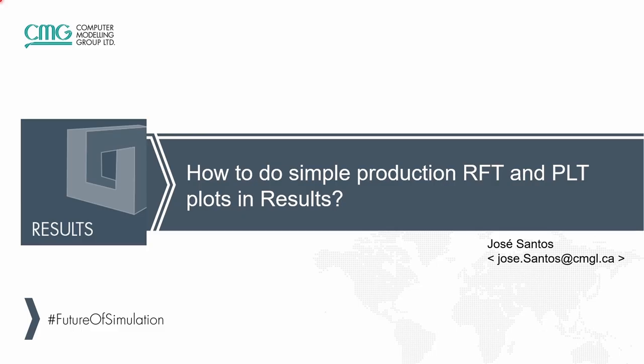Hello everyone, this is Jose Santos from CMG. I'm glad to be here with you again, this time to talk about how to do simple production RFT and PLT plots using Results by CMG.